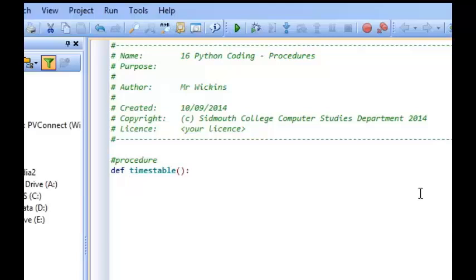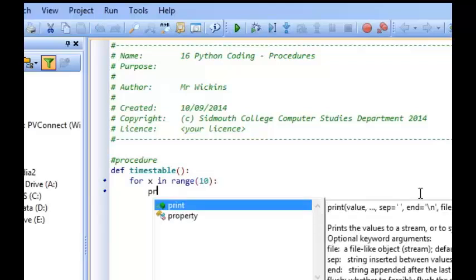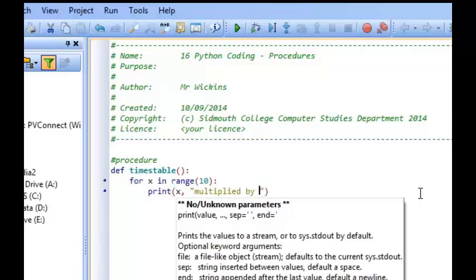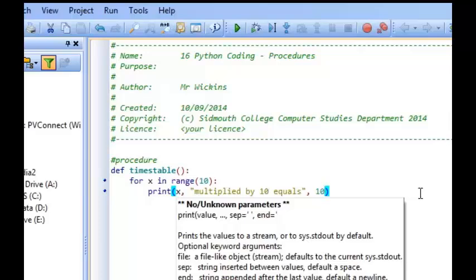If we go to the next line, it must be indented. So here, I'm going to write my mini program just as I would any other. So in my times table, what I'm going to say is for X in range, and I'm going to say 10. I'm going to print to the screen, X multiplied by 10 equals. And then I'll finish off by saying something like 10 times X.